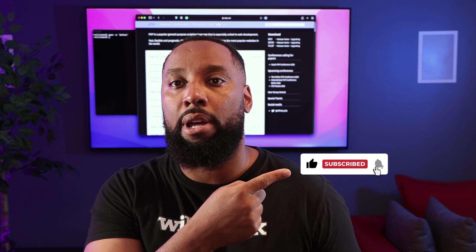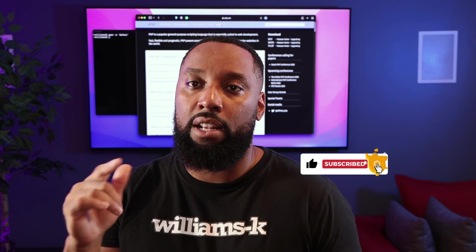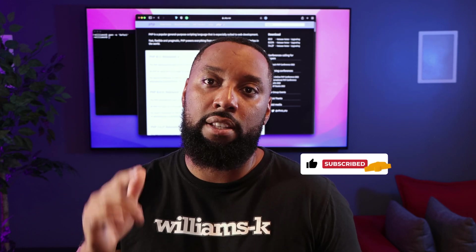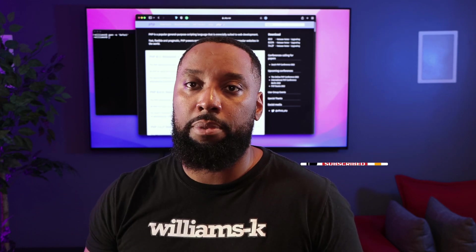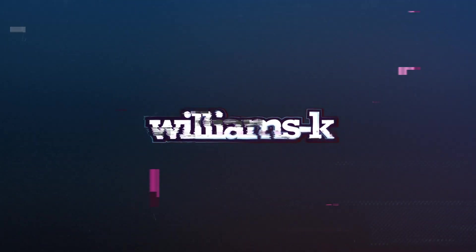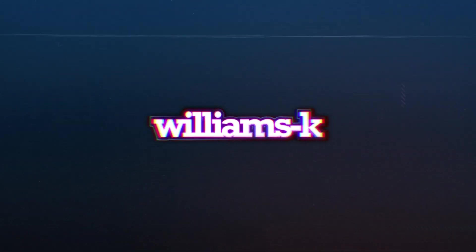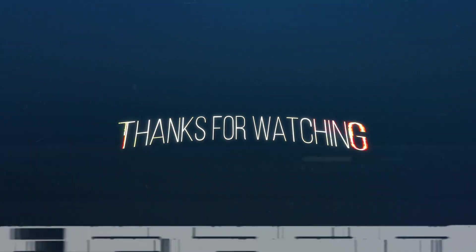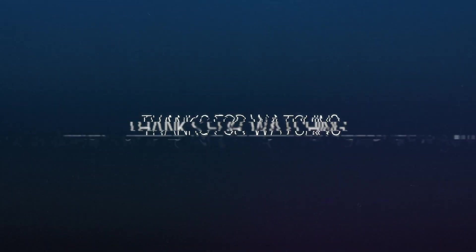Thanks again, guys. Take care of yourselves and I will see you guys next time.